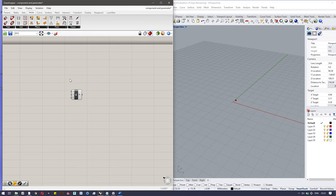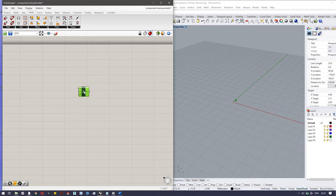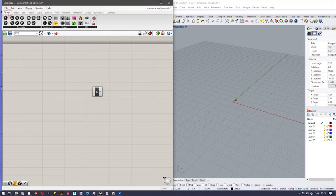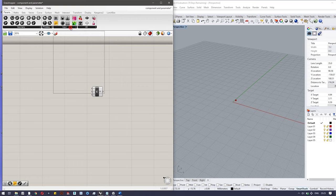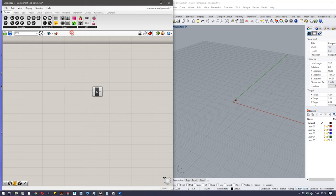The second way is by directly inputting value from a component. You can use a number slider for this thing. So go to Parameters, Input, Number Slider.